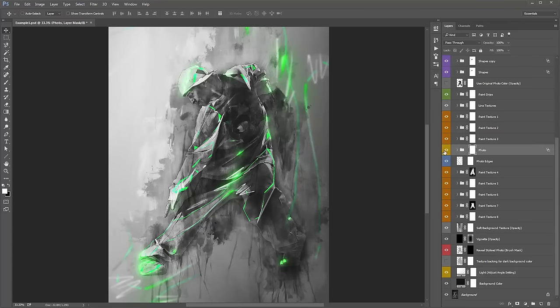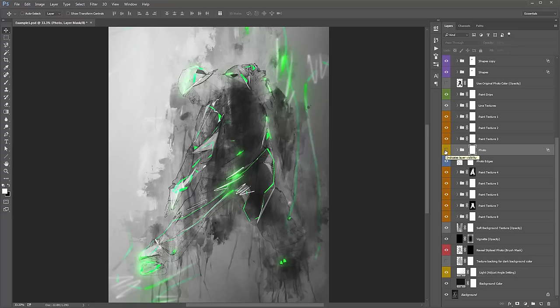This folder here is the main photo. If I turn that off, all you're left with is the outlines and the shapes, which is a cool effect in itself — you can work with that and start from there.